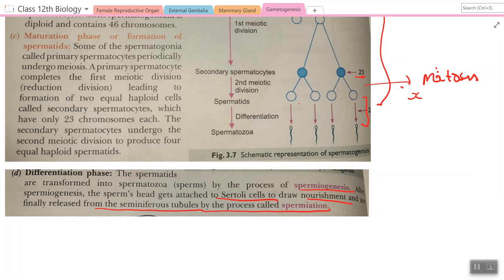Read this material again and again, as many questions come from this topic. In the next lecture, we will discuss the hormones released during gametogenesis and begin oogenesis. Thank you, students, and have a nice day.